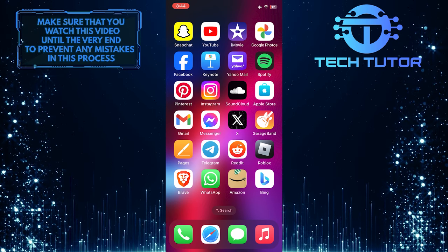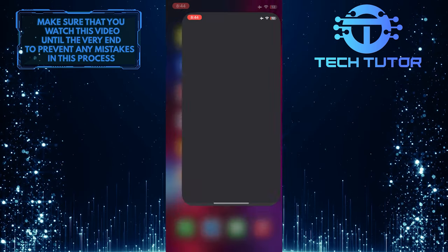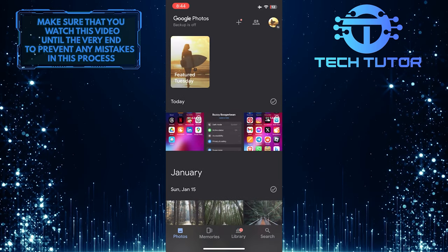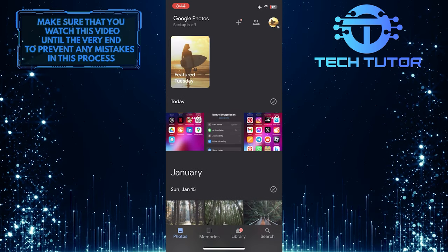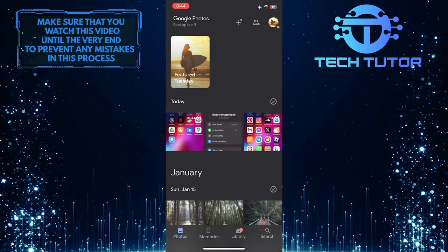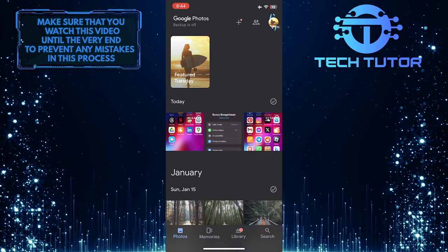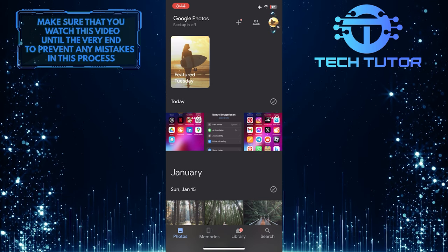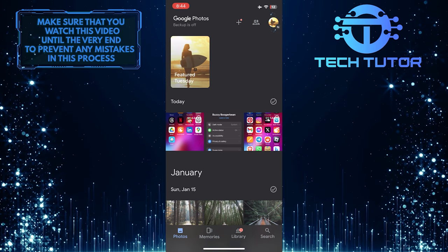To get started, open up the Google Photos app and then make sure you are logged into your account. Then tap on the profile picture icon at the top right corner of the screen.